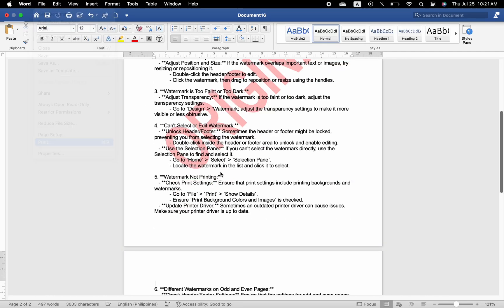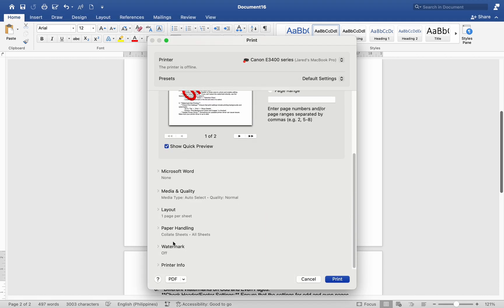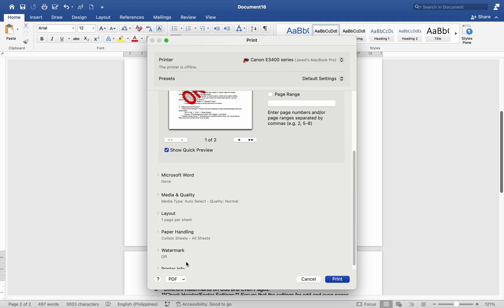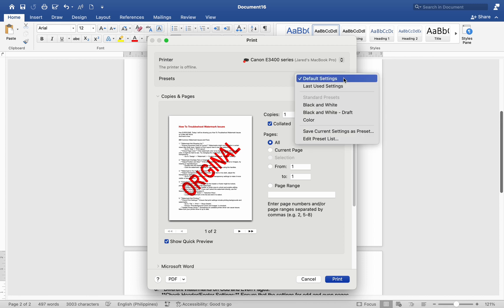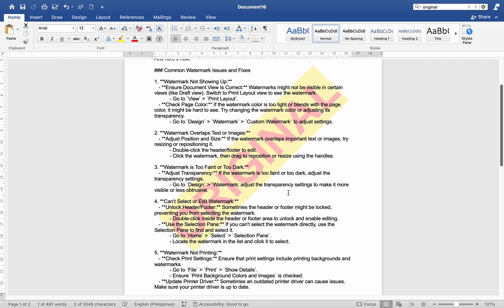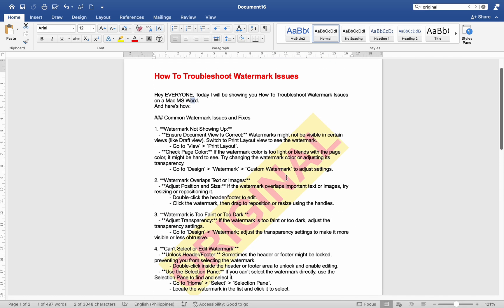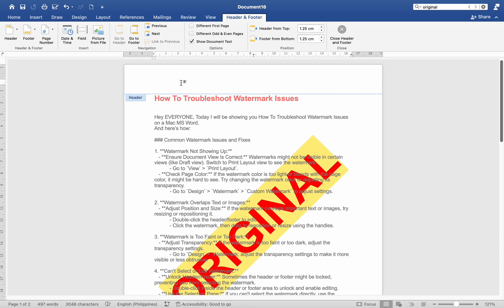Update print driver: Sometimes an outdated print driver can cause issues. Make sure your printer driver is up to date. Different watermarks on odd and even pages: Check header/footer settings. Ensure that the settings for odd and even pages are the same. Double-click inside the header/footer area to edit. Go to Design tab > Options and ensure Different Odd and Even Pages is unchecked.